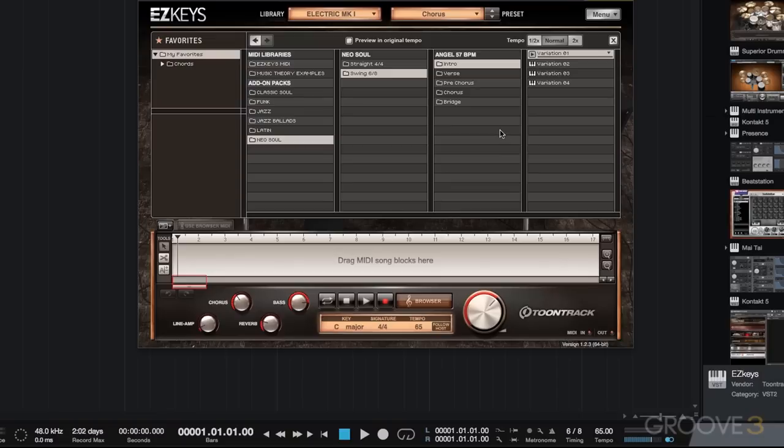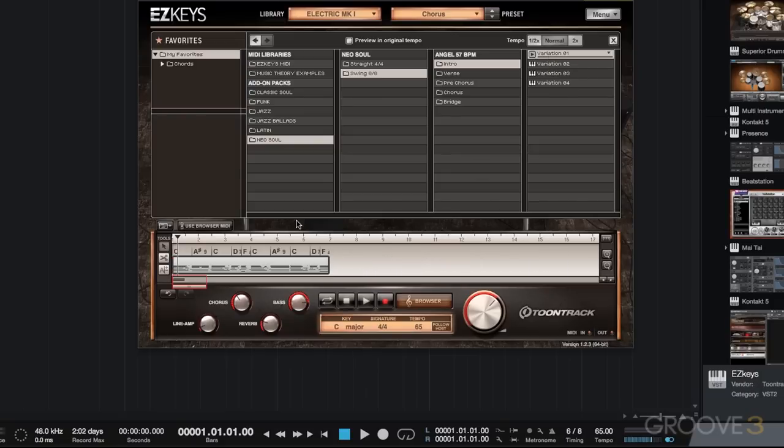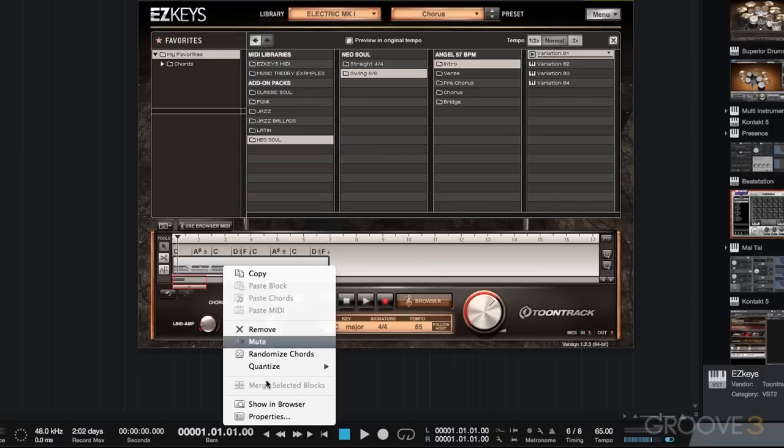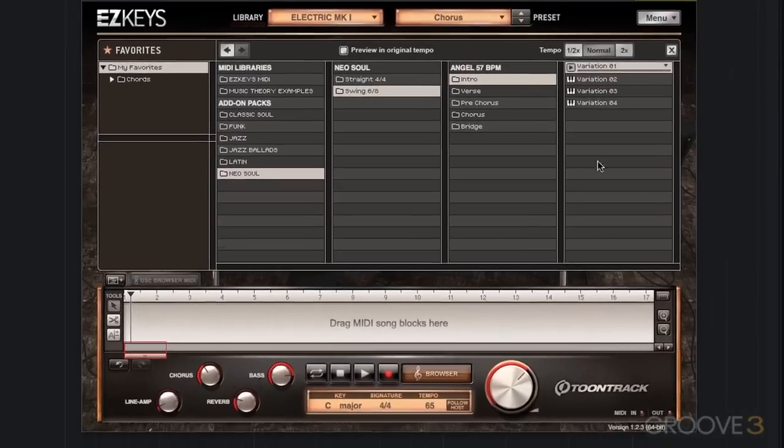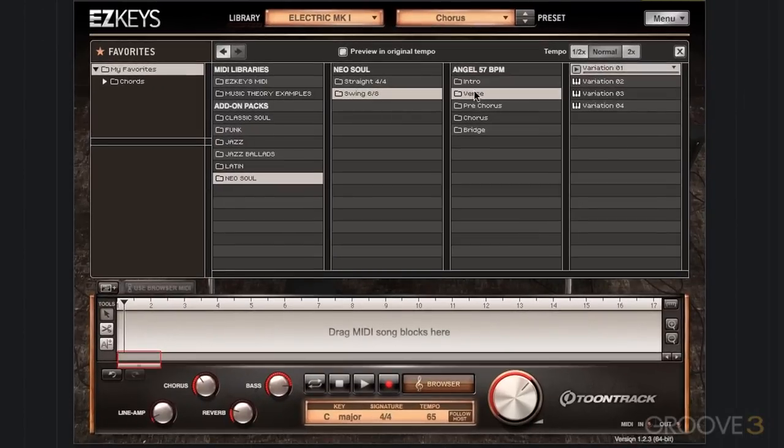So what I'm going to do now is go through and build a song very quickly. What we're going to do is pick different variations of each section. I'm just going to click on it and drag it down into the song block area here. And then we'll talk about some functions within that as well. So let's go ahead and just quickly create our song.